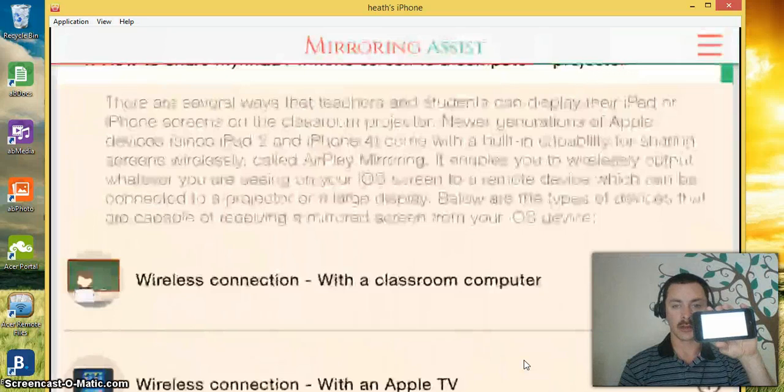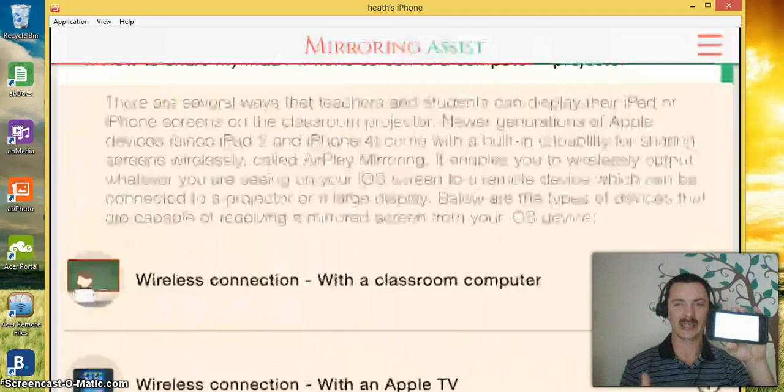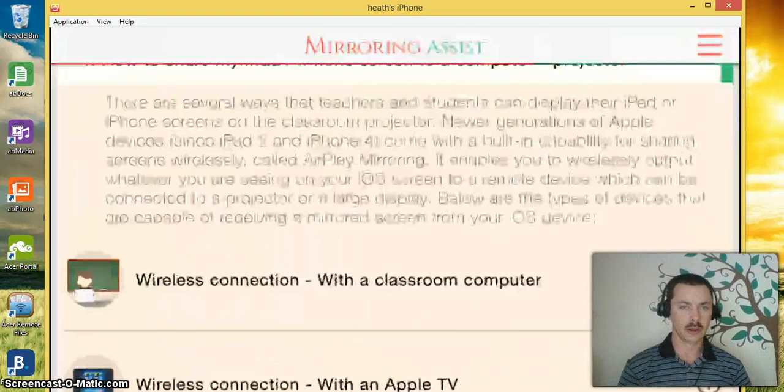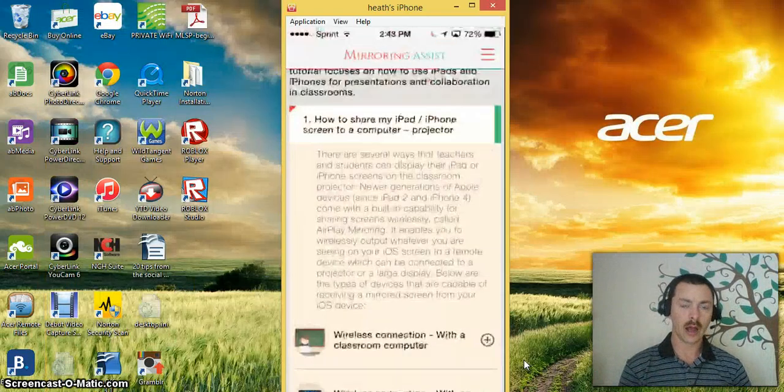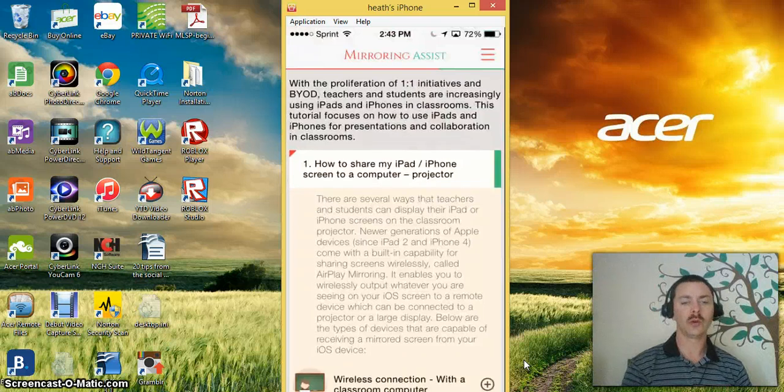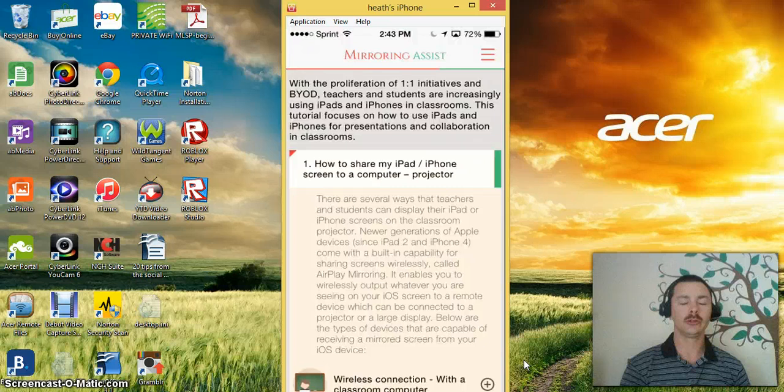As I turn my phone sideways it turns sideways. Now that it's blown up you can't really see that on the screen so much. Once you download that program and install it onto your tablet, your Android or iPhone device